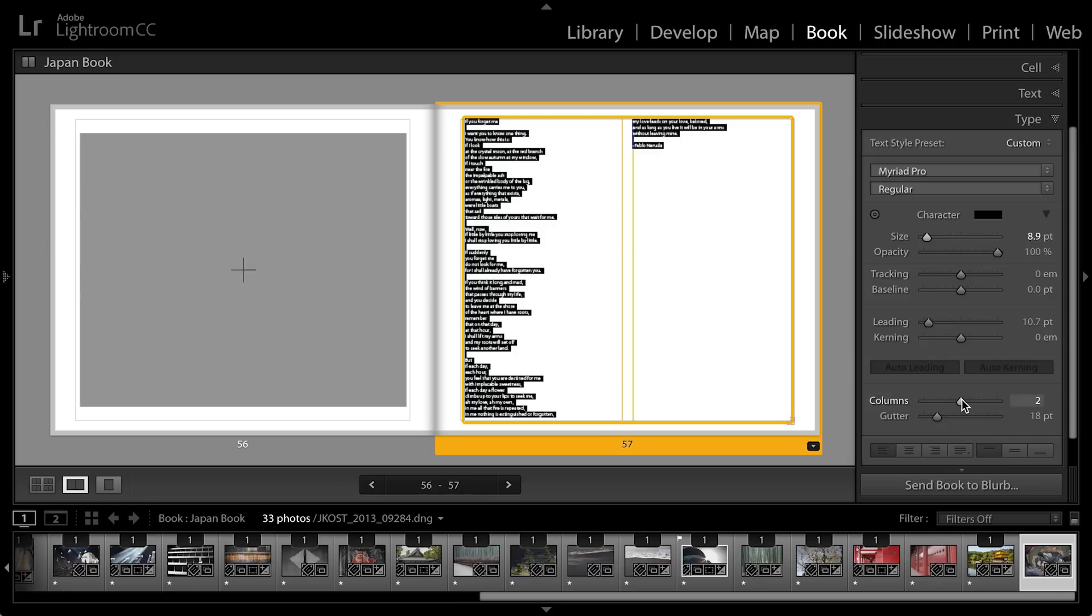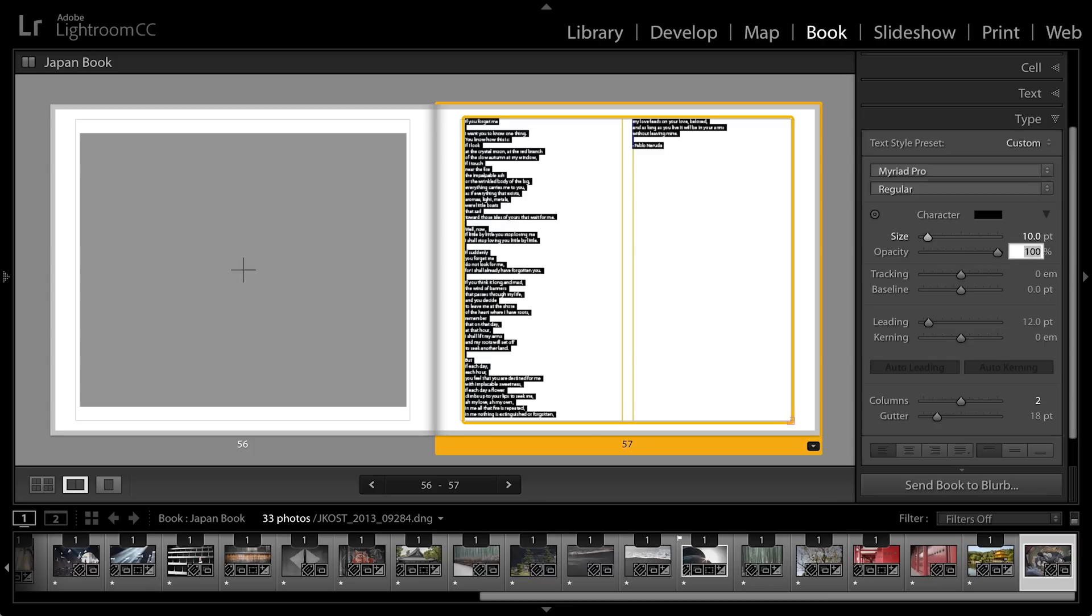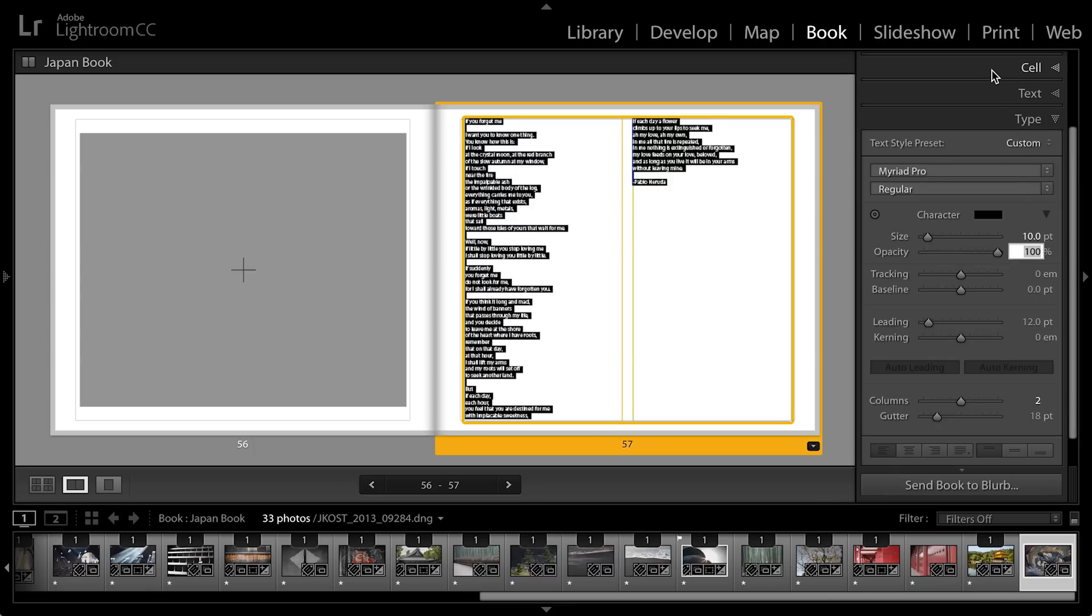So if I want to adjust that, well first I'm going to increase the point size to ten points and then I'm going to use the cell panel.